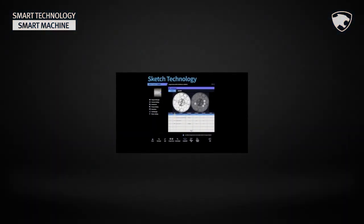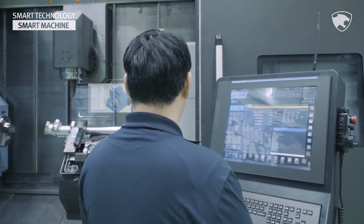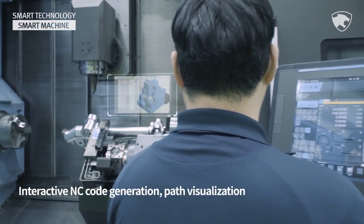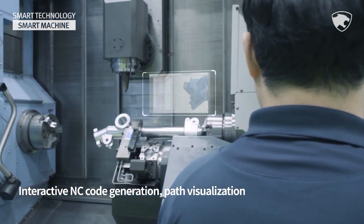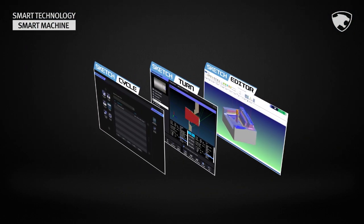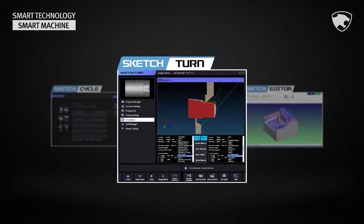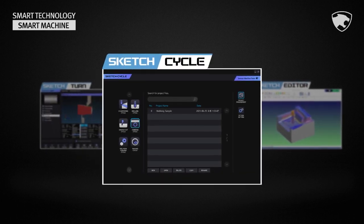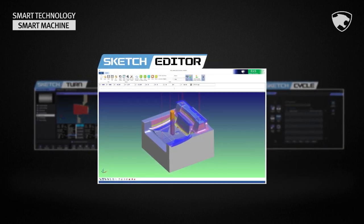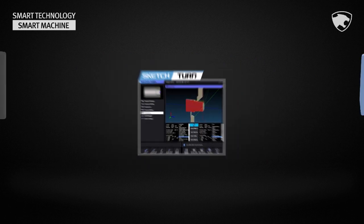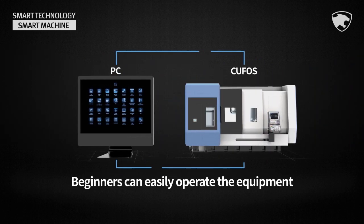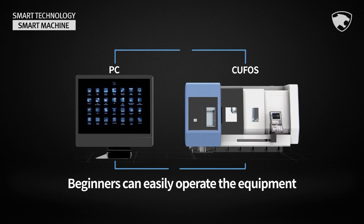Sketch Technology is a unique technology designed for the machining process and path of Doosan Machine Tools, supporting interactive NC code generation and path visualization. It consists of a dedicated interactive programming system called Sketch Turn, Sketch Cycle for special machining, and Sketch Editor — an NC code editing and machining simulation software. It can be used on both PC and Kufos, so even beginners can operate Doosan Machine Tools with consummate ease.